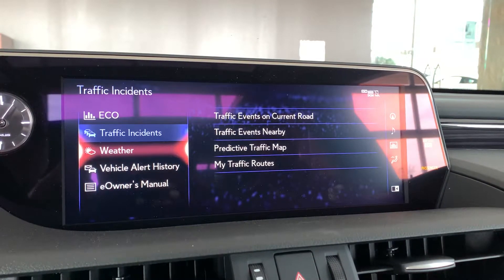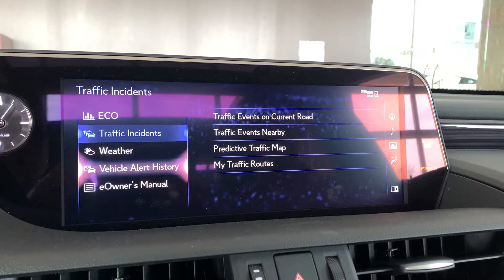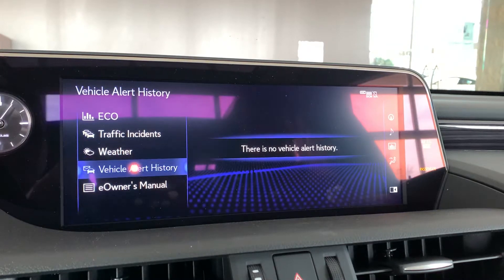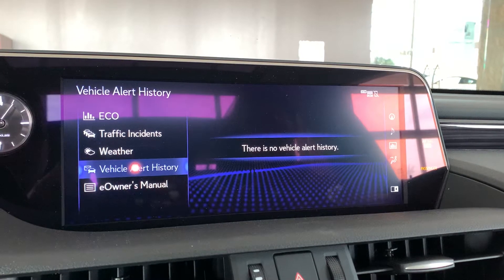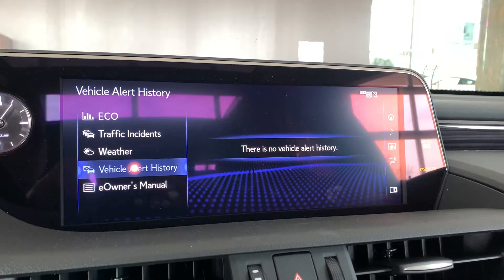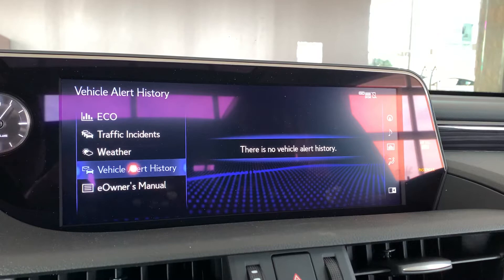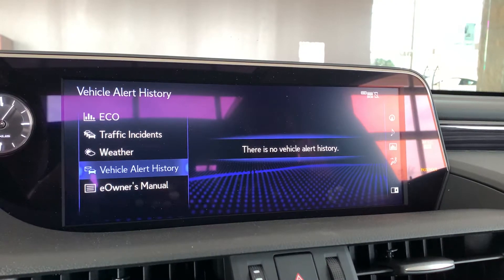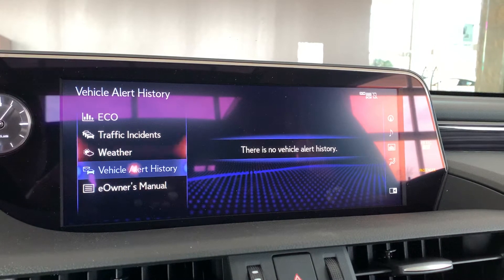Next one down is vehicle history. If you were to select that icon and you had a check engine light or anything going on with the vehicle pop up as an alert, it would appear there and show you what day it appeared.